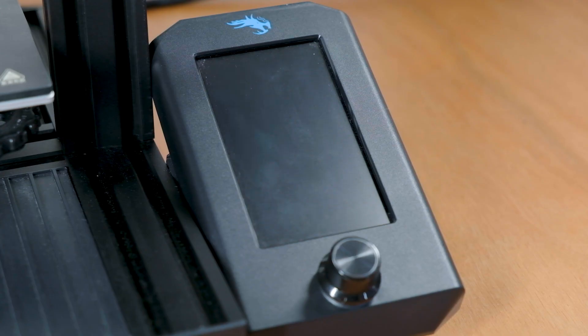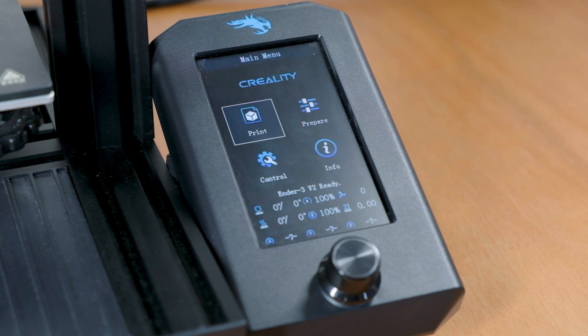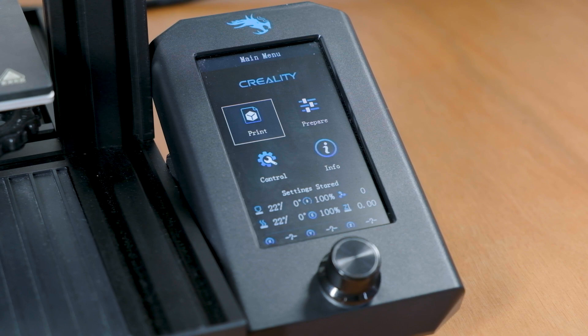If everything goes right, the screen will stay black for a couple of seconds before it will boot up like it normally would. This means that the firmware flash is most likely successful.